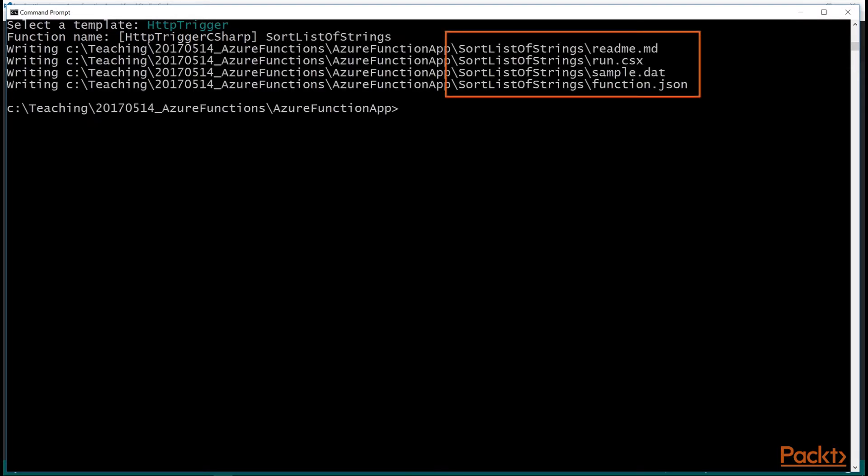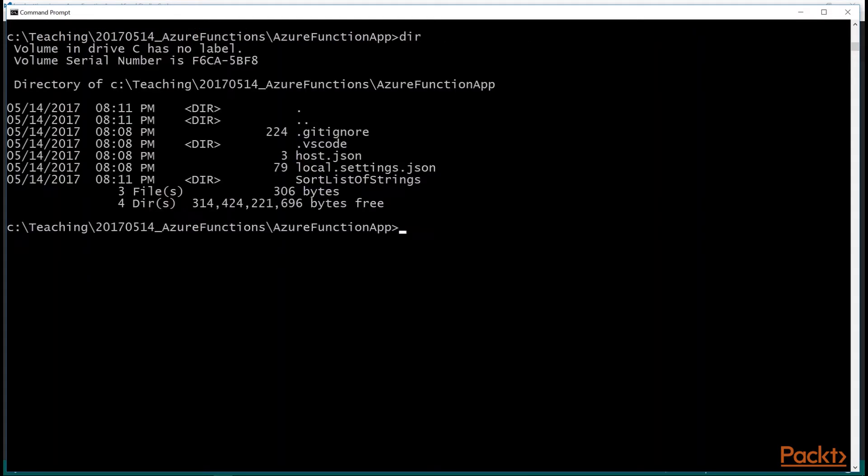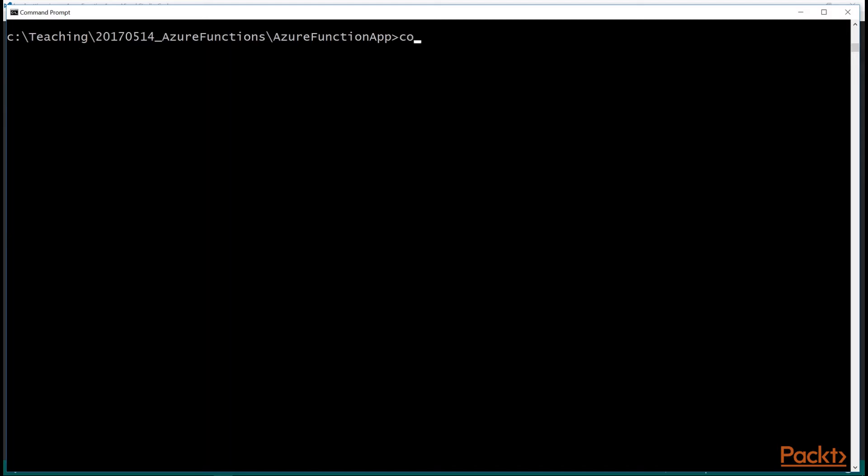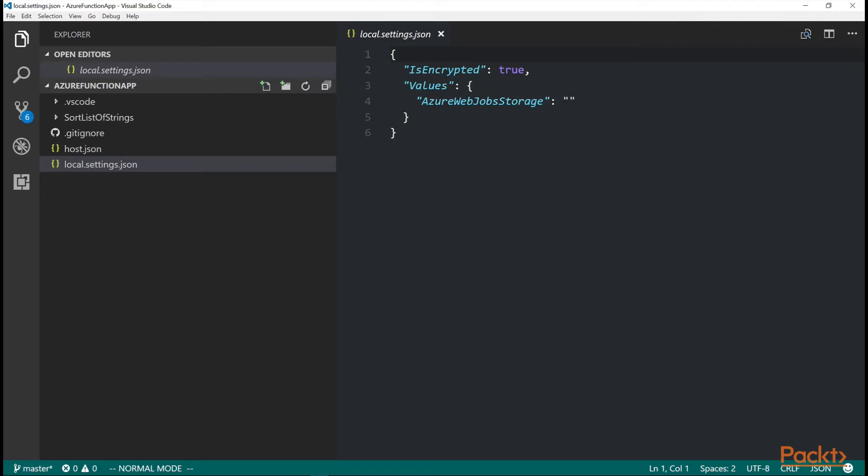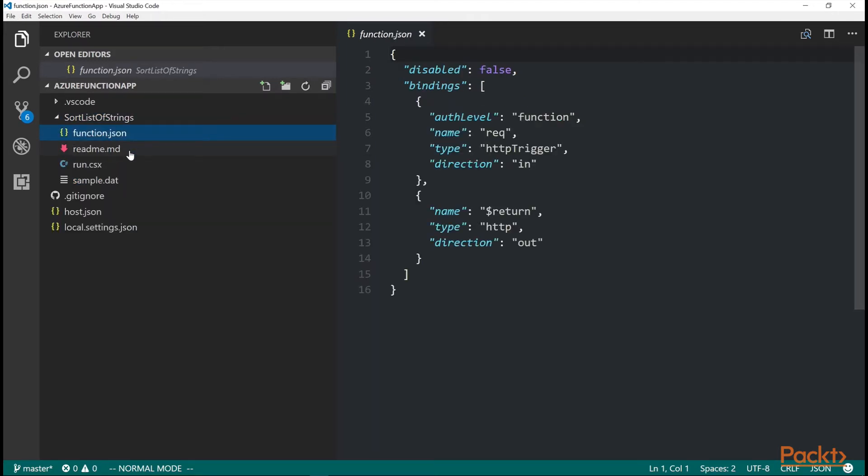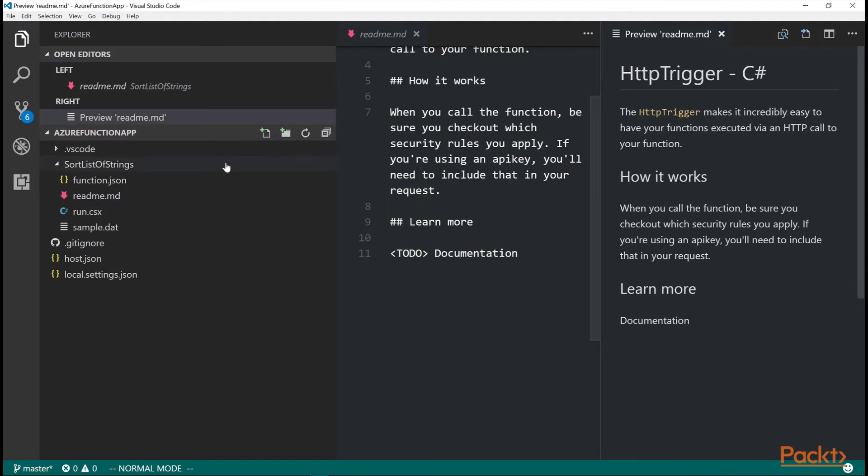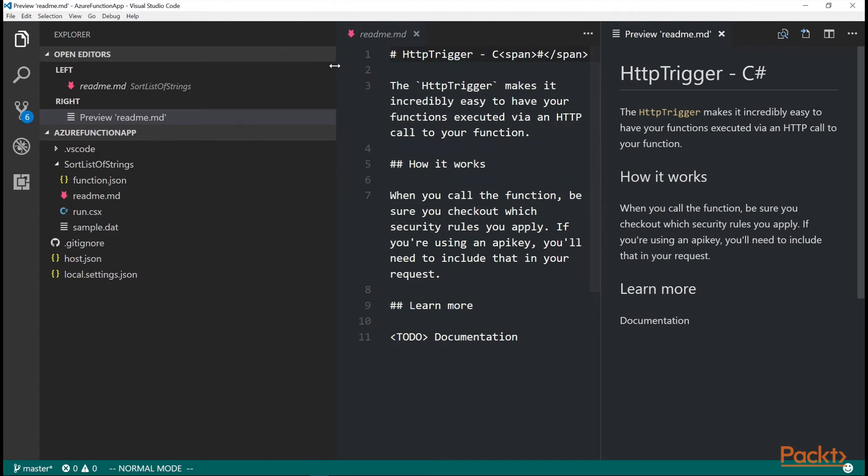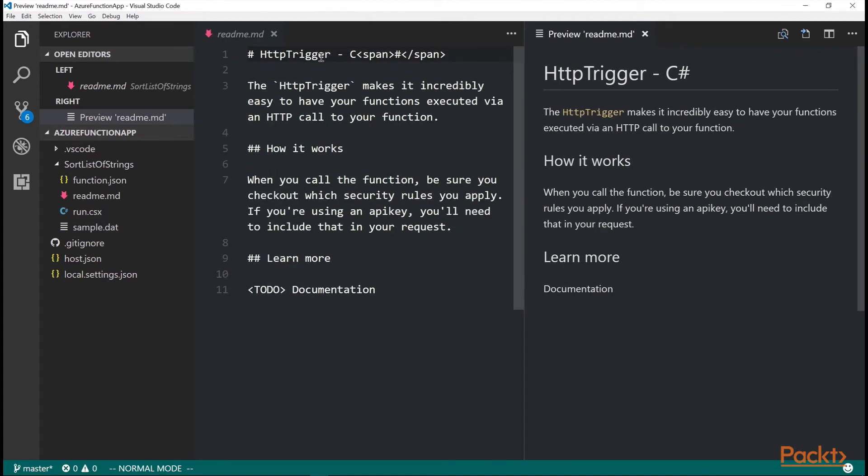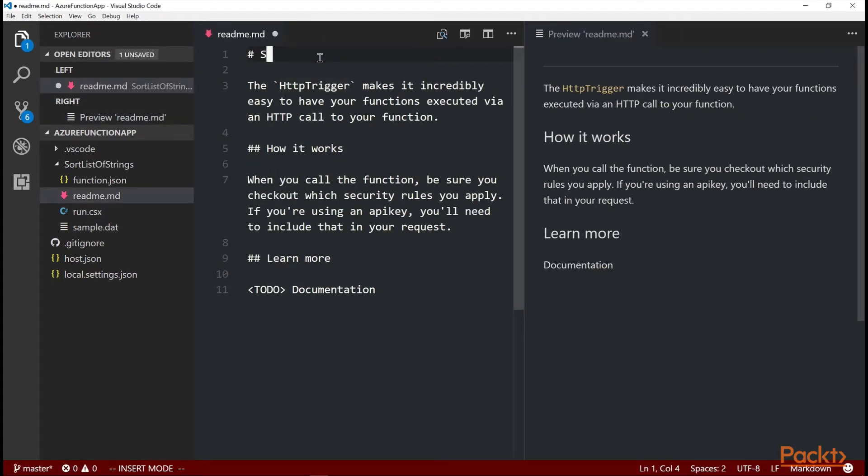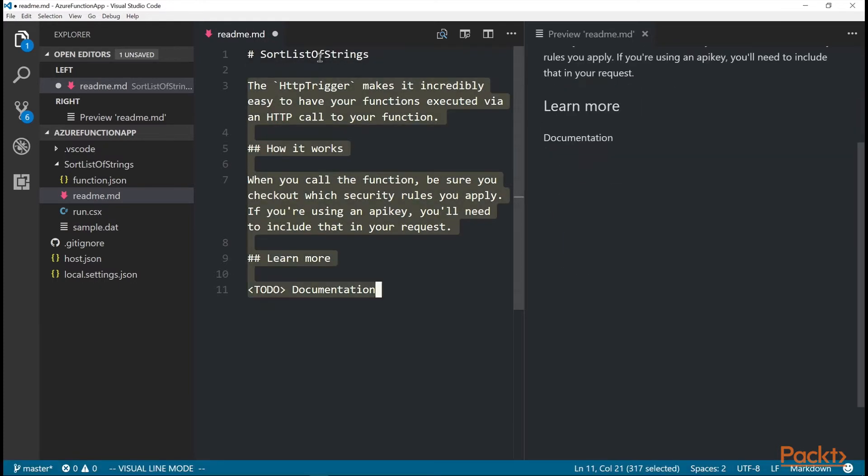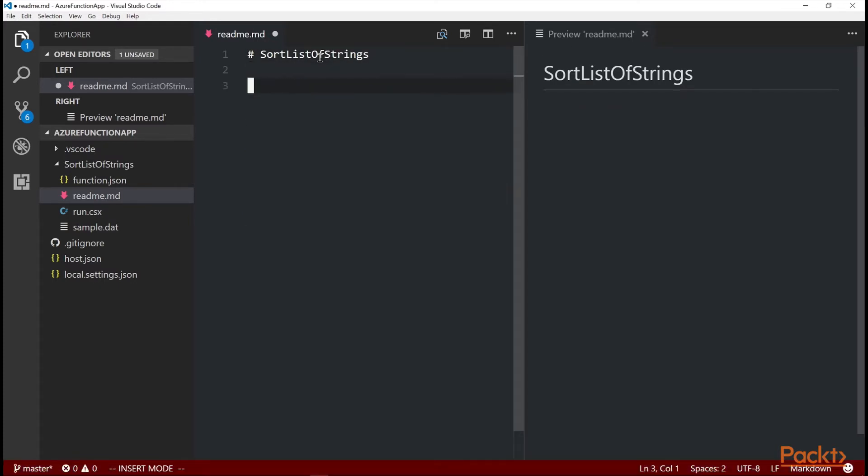The main one is run dot CSX. And you can see they just created a folder called sort list of strings there. If I do code dot space here, it opens it up in the Visual Studio Code. And you can see sort list of strings with the files that it created. Let's edit this read me markdown file. And I have Visual Studio Code to do a preview on the right of my markdown file. And you can set that up with an extension here.